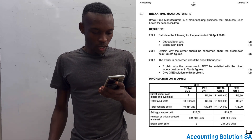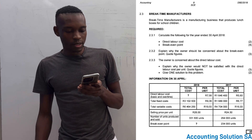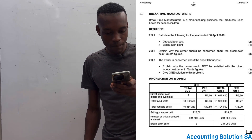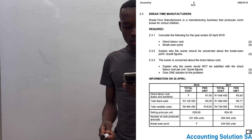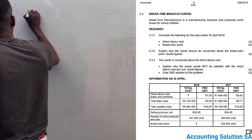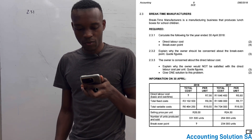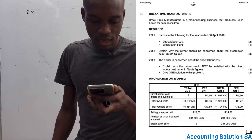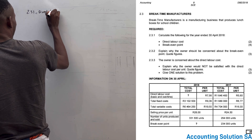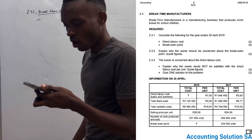So in this video I'm going to show you what you should expect. Let's check this question paper — it's DBE 2018, Break Time Manufacturers. Break Time Manufacturers is a manufacturing business that produces lunch boxes for school children. This is question 2.3.1. Let's start with 2.3.1 — they said calculate the following for the year ended 30 April 2018. Number one, we have to calculate direct labor cost.